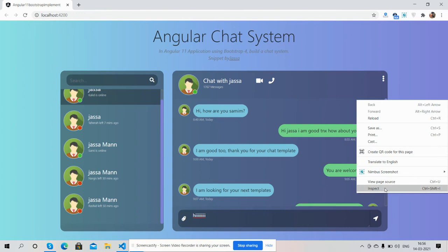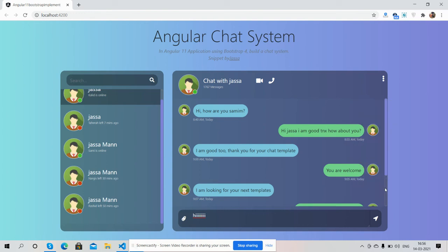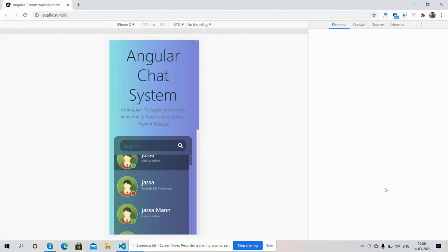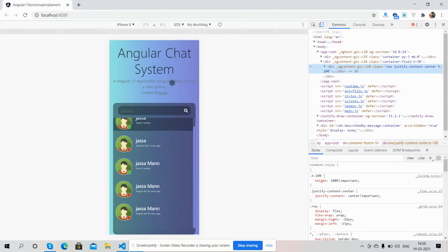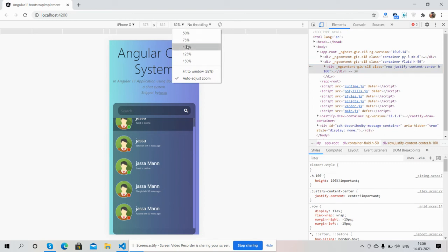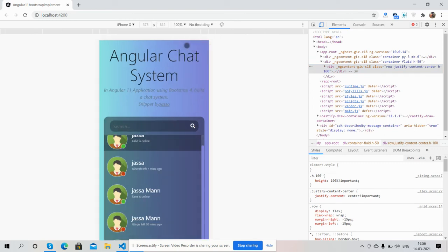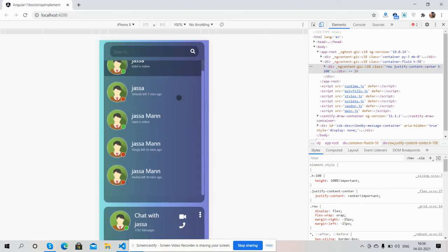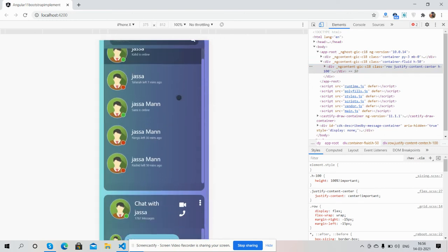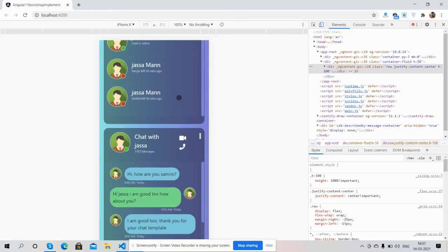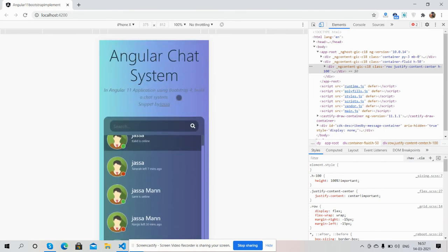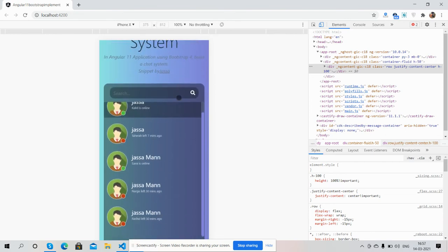See friends, it is fully responsive. See friends, fully responsive.